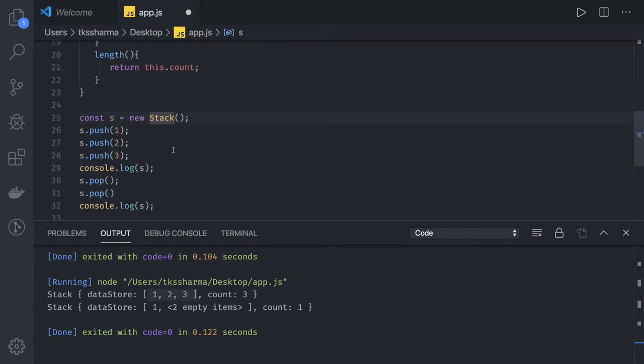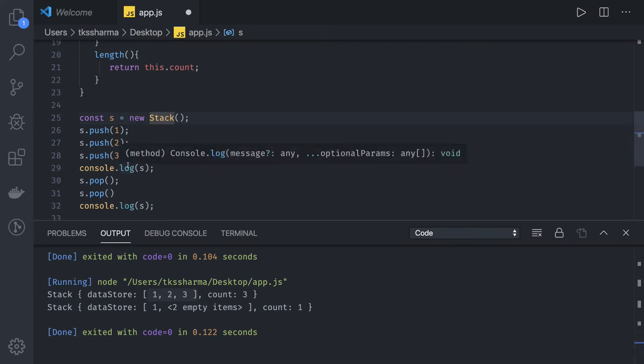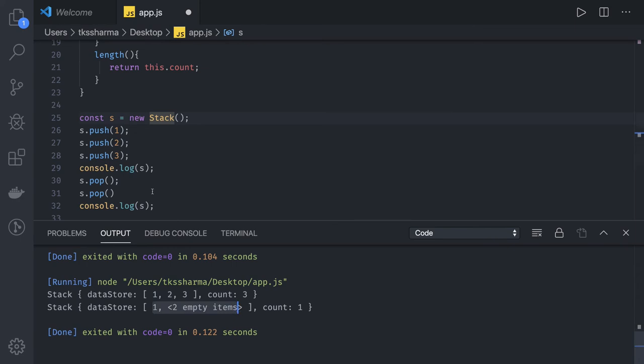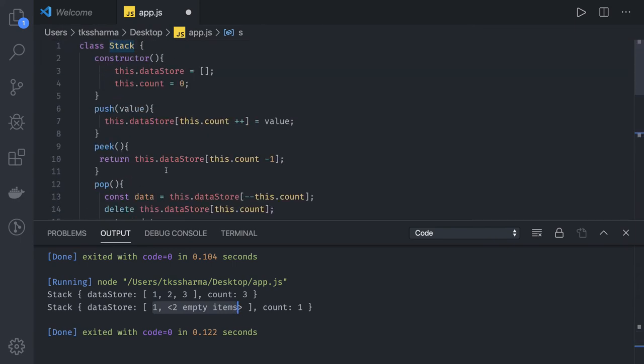So you inserted 1, 2, 3, right? First it has popped out 3, then 2, and the last element is 1 because we did pop two times. The count is 1. So this is the basic example.